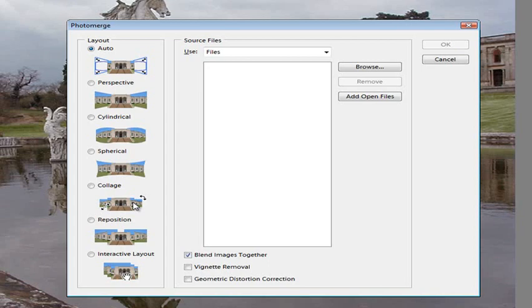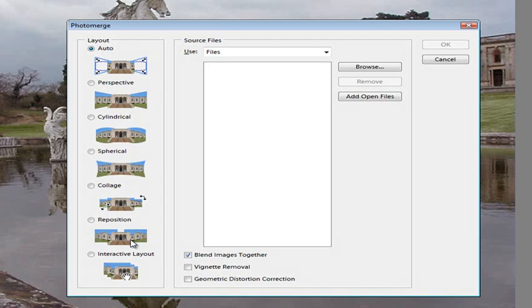Now Collage is different to Reposition and Cylindrical and it sits pretty much between the two of them. With Cylindrical the images will be deformed and pushed and pulled around in order to make the composition work. With Reposition the images are just aligned with no distorting or transforming of the pictures.